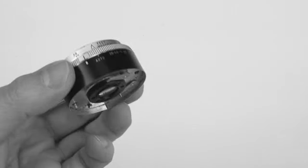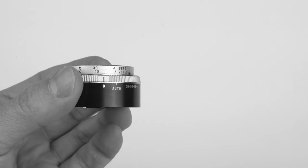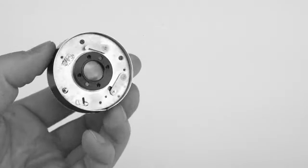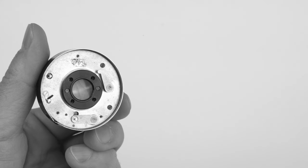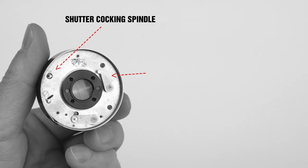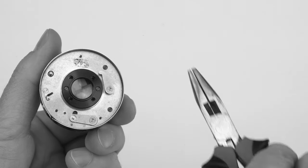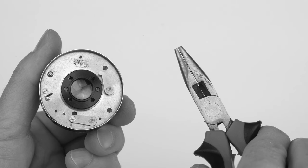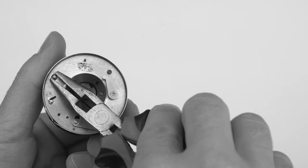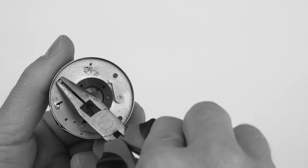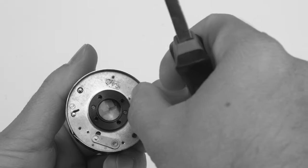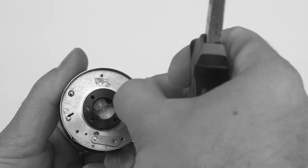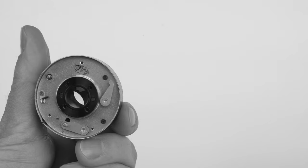The next step is to open up the lens shutter. First you need to make sure that the lens is set to bulb mode. If you turn the lens upside down you will notice that on one side of the rear element is the shutter cocking spindle and on the other the shutter release lever. Now with the help of some needle nose pliers turn the shutter cocking spindle clockwise.